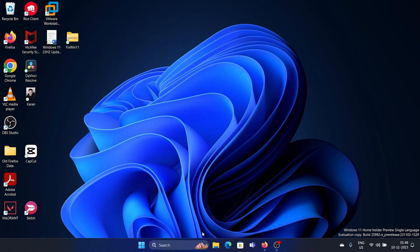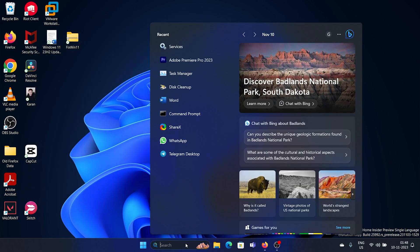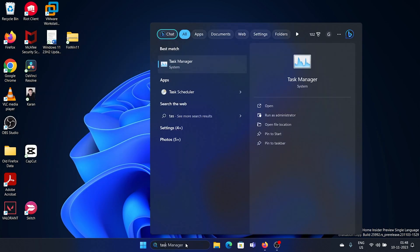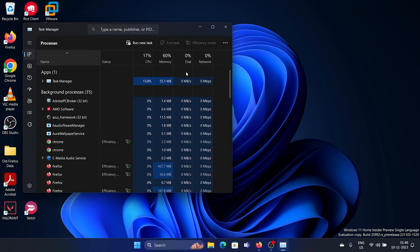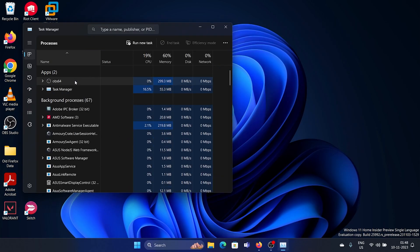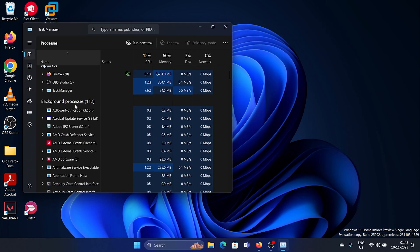After this, search for Task Manager in the Windows search bar and open Task Manager.